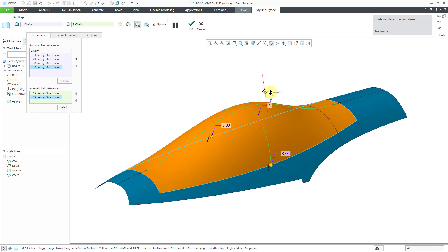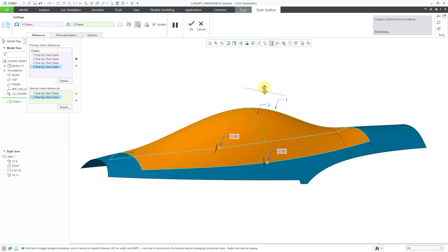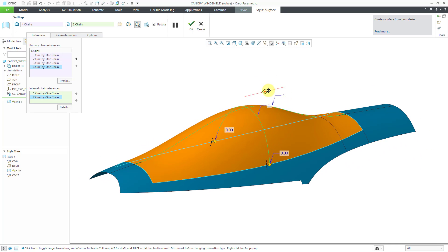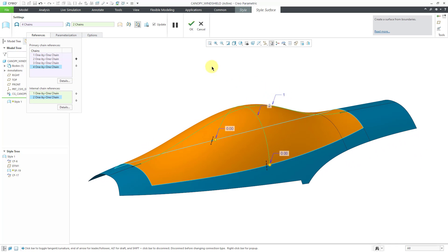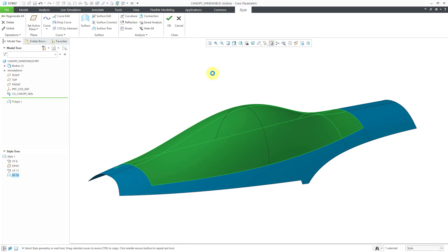So that is the surface that would be generated. To finish this off, let's hit the check mark to complete it.